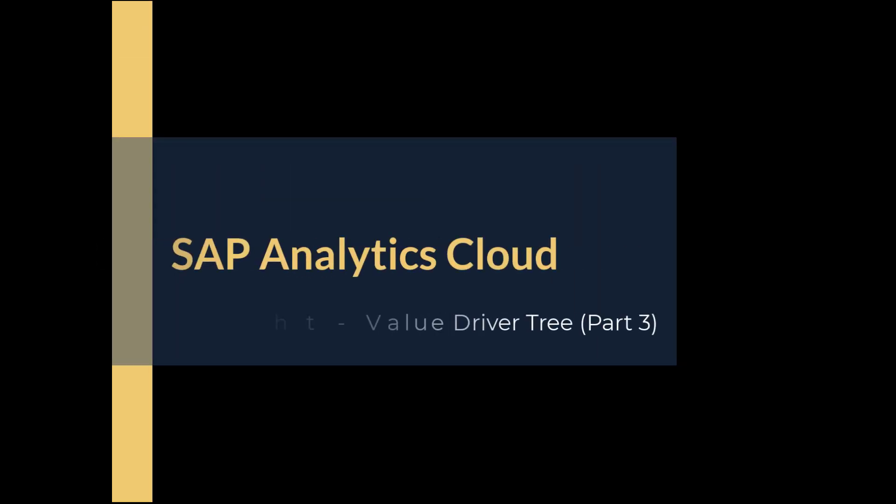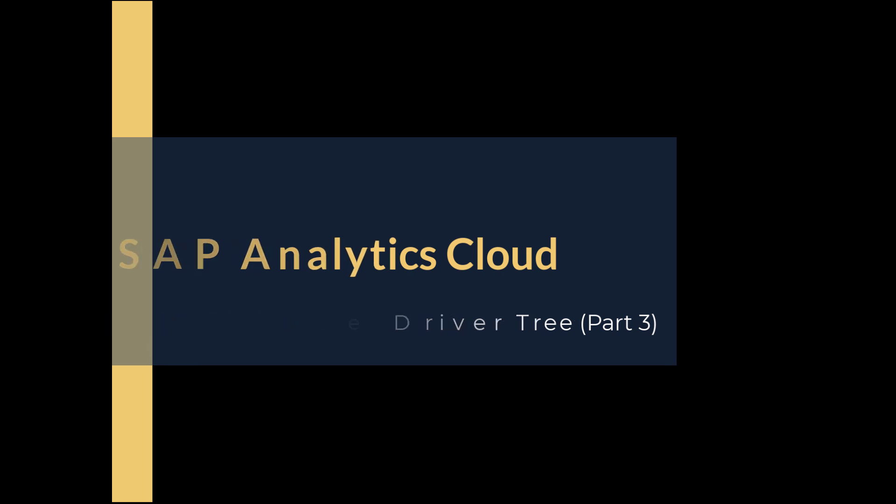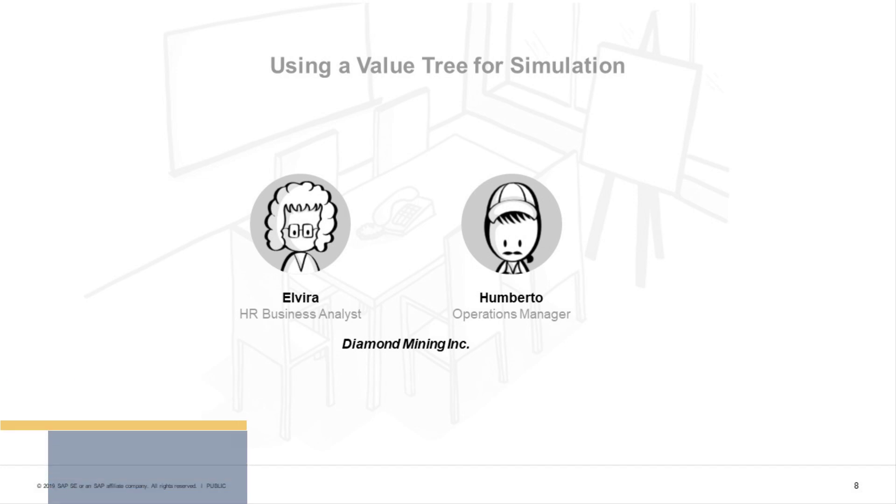Welcome to another daily episode of SAP Analytics Cloud. This time, we'll take a quick look at a demo of the value driver tree.